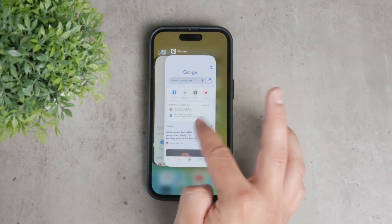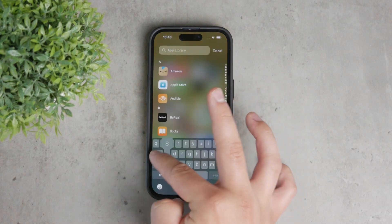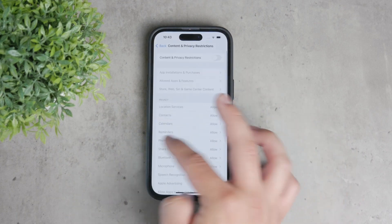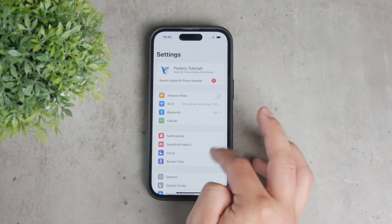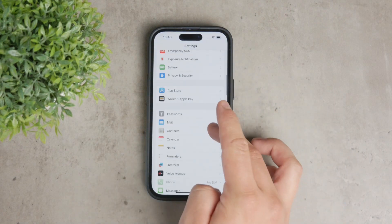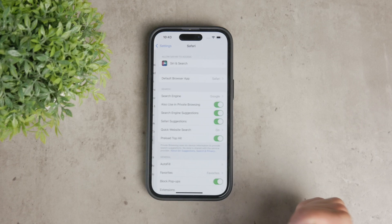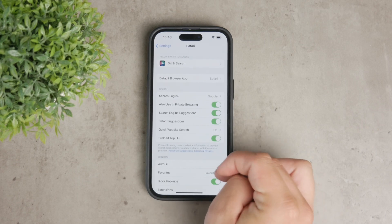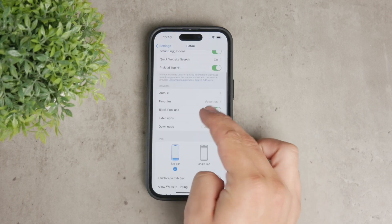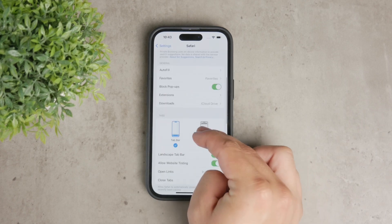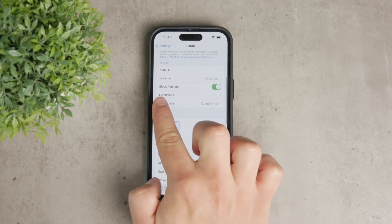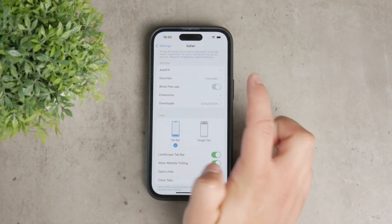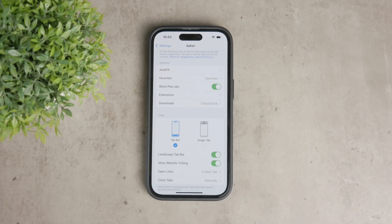First, you'll need to open up the Settings app on your iPhone and scroll down through the list of apps until you find Safari. Tap on Safari to access the settings. Once you are inside, scroll down a bit until you see the option labeled Block Pop-ups. This is the setting that controls the pop-up blocker.